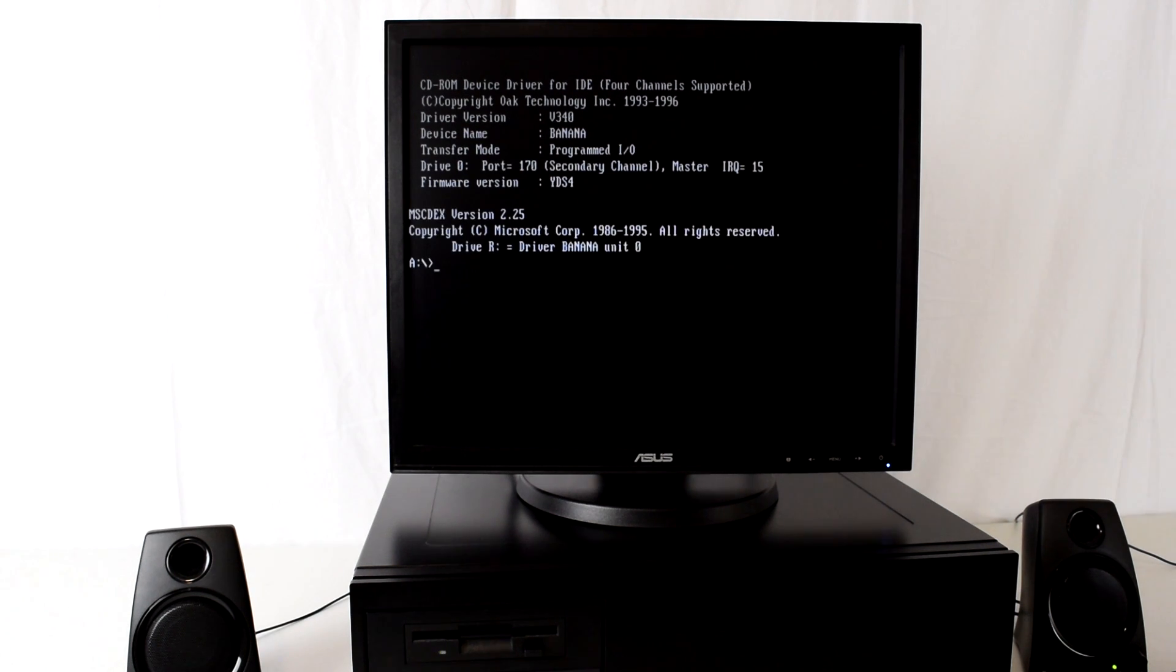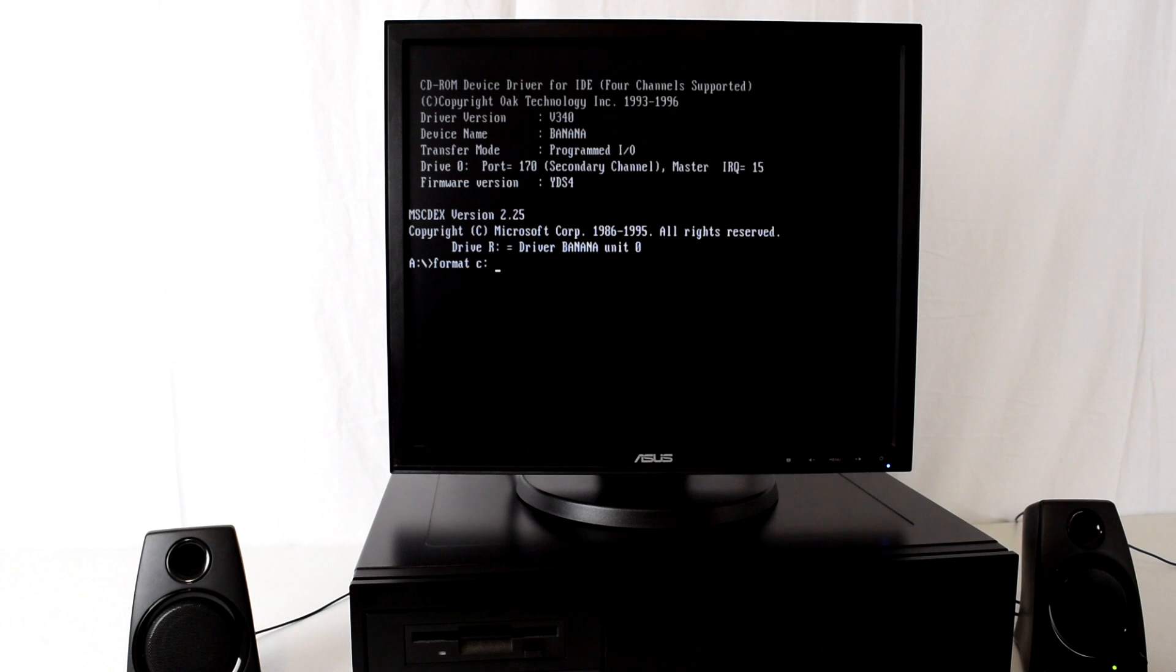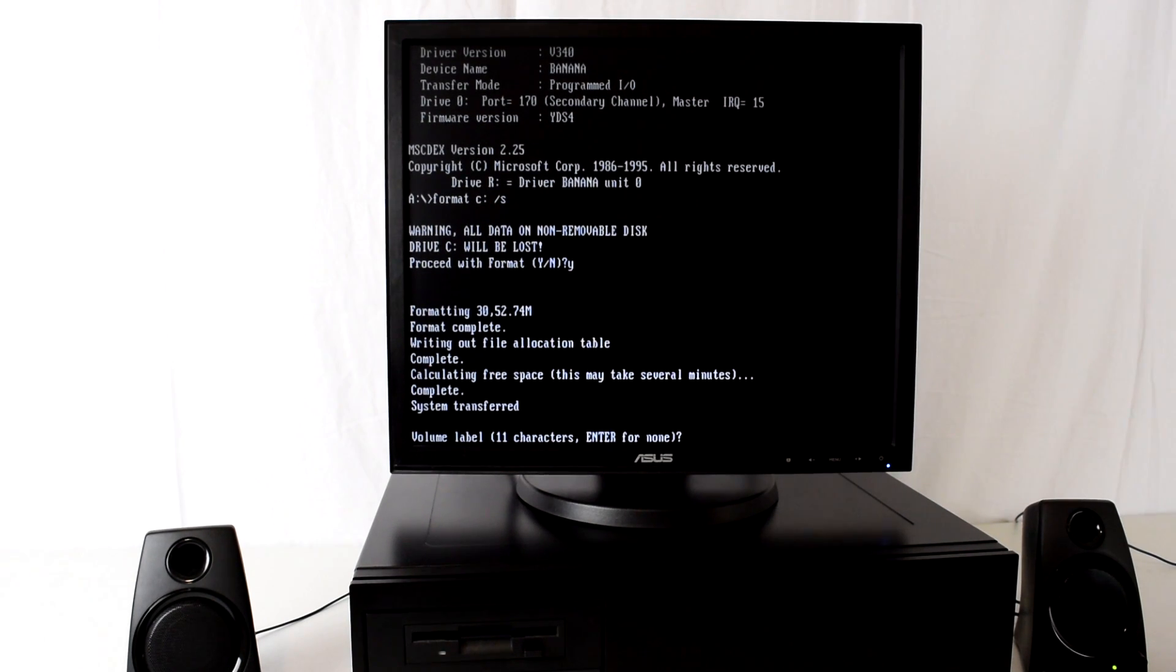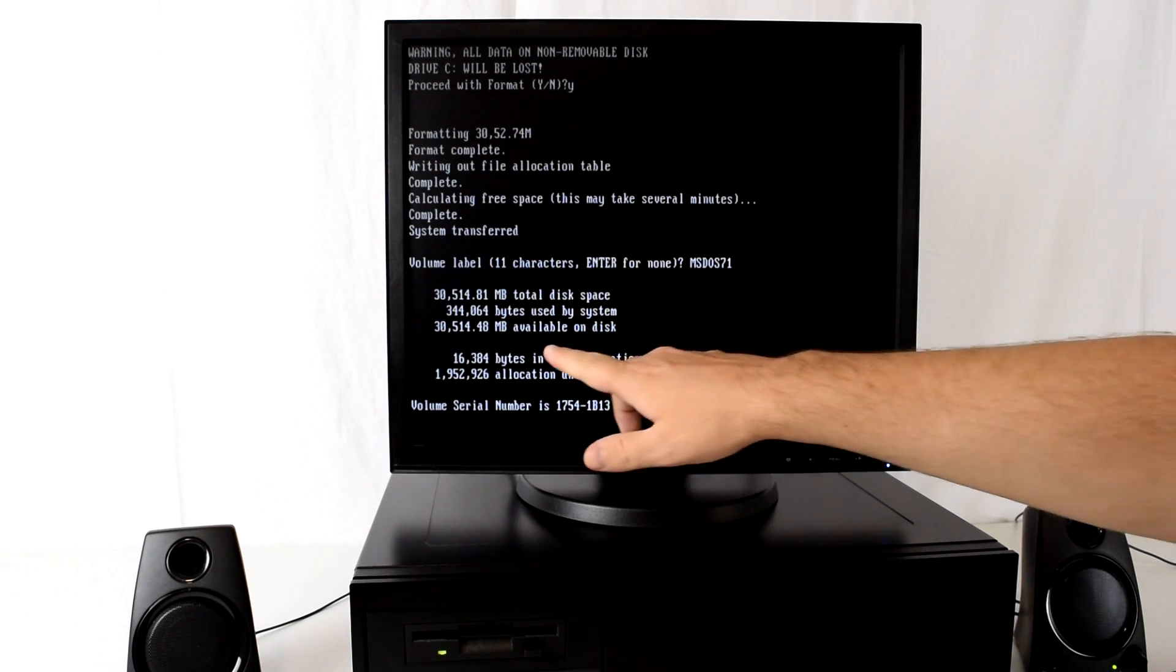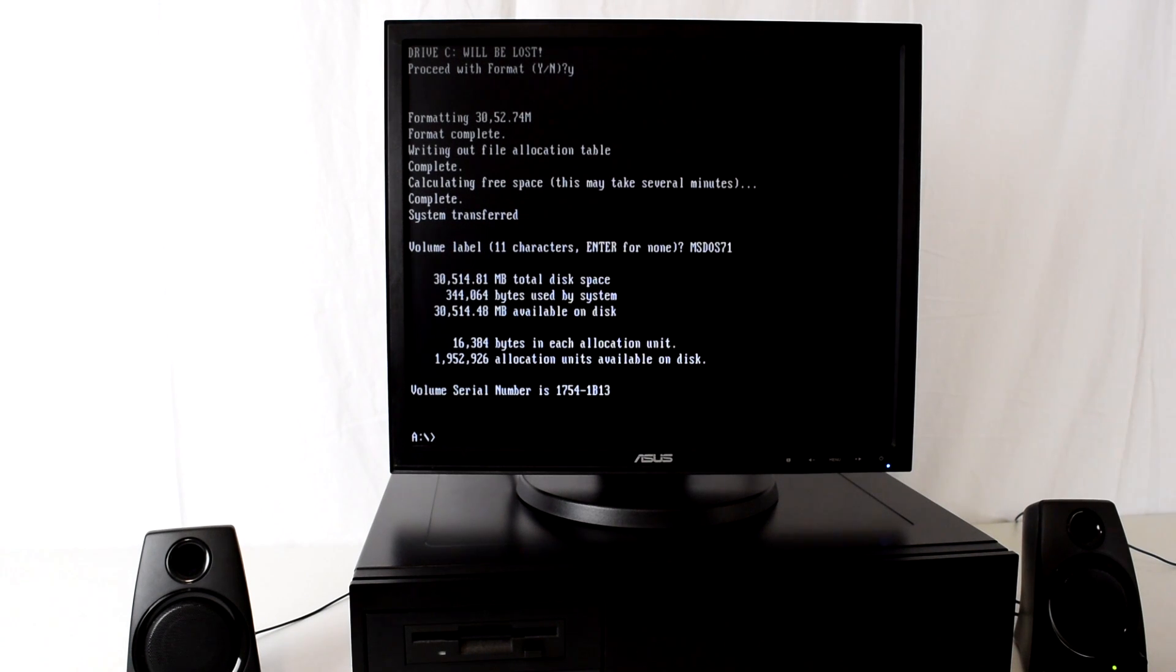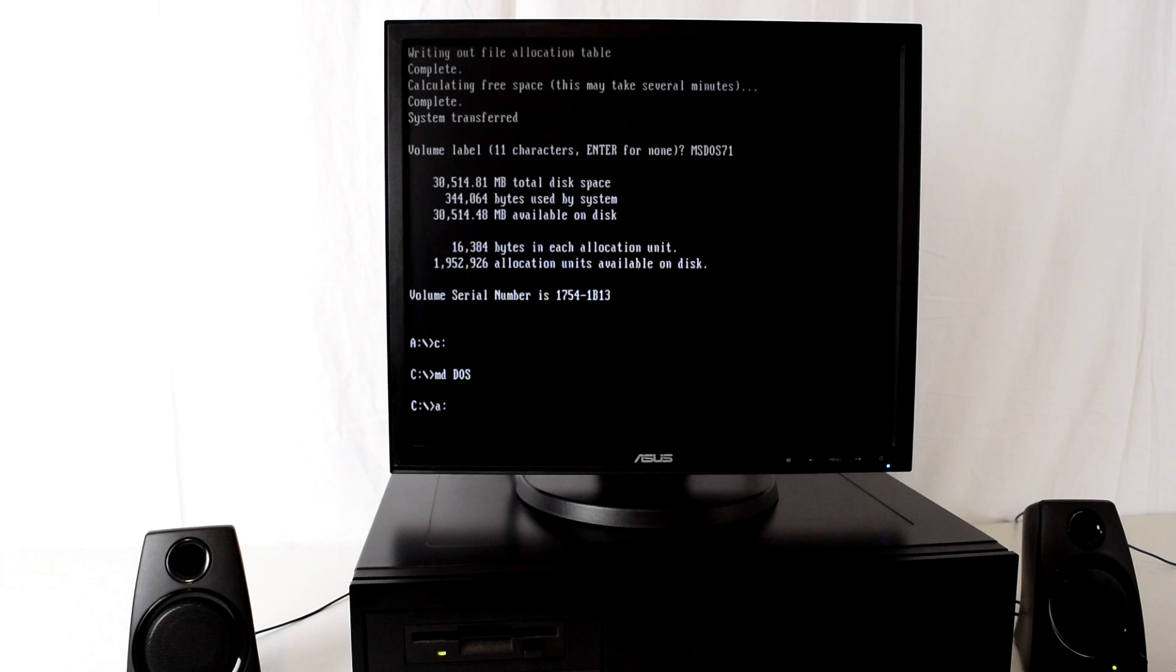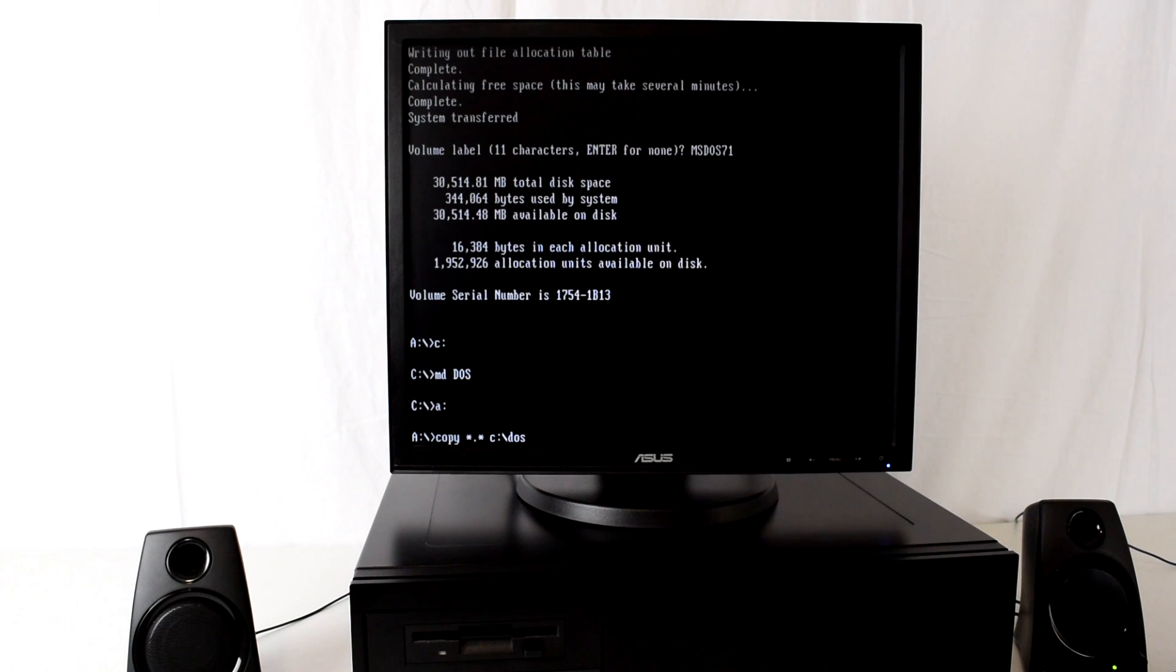Okay, now we just need to format our drive. So we've partitioned it and now we need to format it. We type in format C: and then forward slash S which will make it bootable. Okay it's done with the formatting. We can now give our drive a name so I'm just gonna call it MS-DOS 7.1. What we're going to do next is switch over to the C drive and we're gonna make a DOS directory and then we go back to the floppy drive and we're just going to copy all the files to C:\DOS.